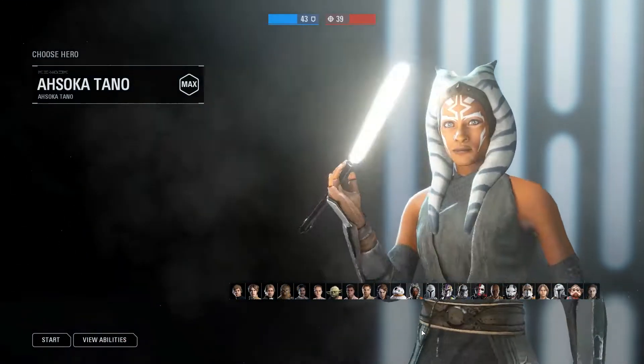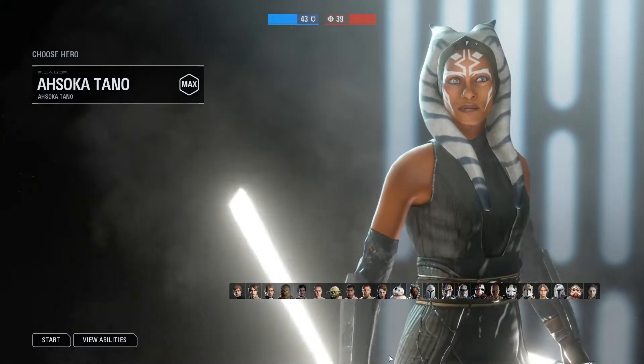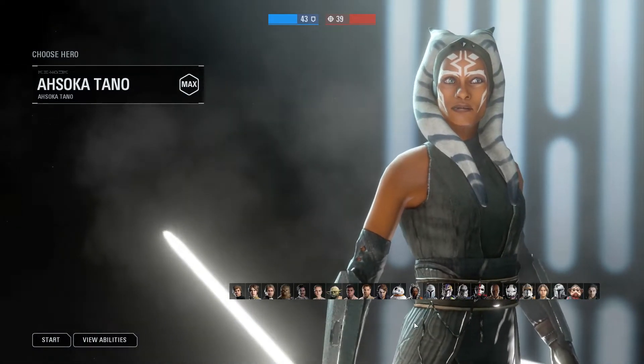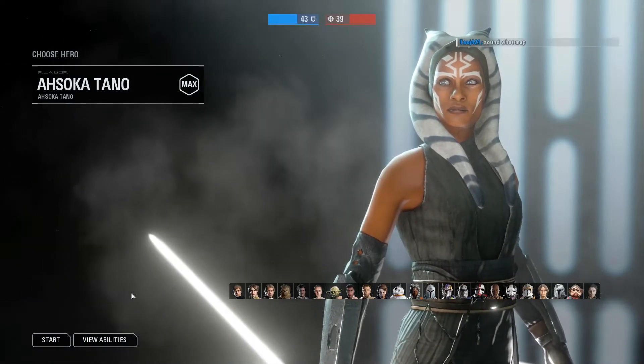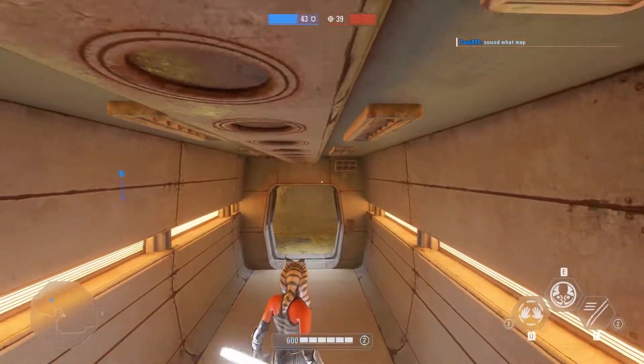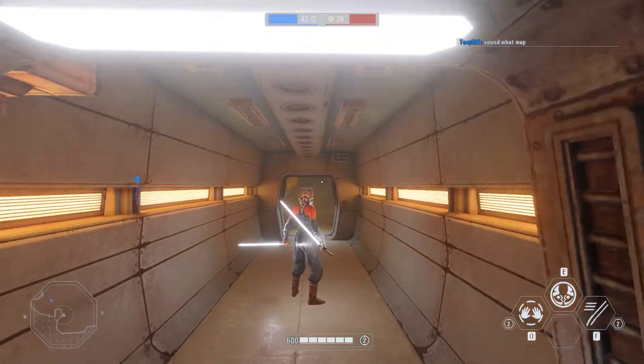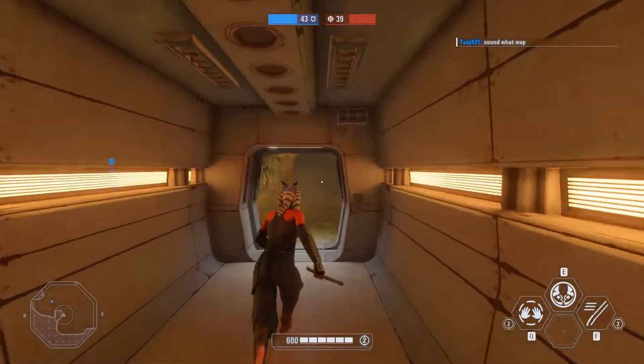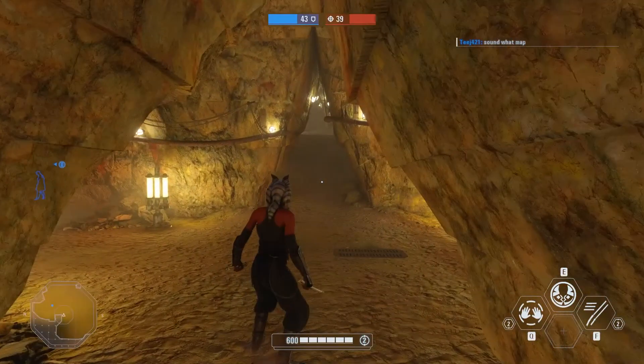So now I can pick a character. You can play whoever you want. I'm going to play as her because why not? All right, all right, we're in.